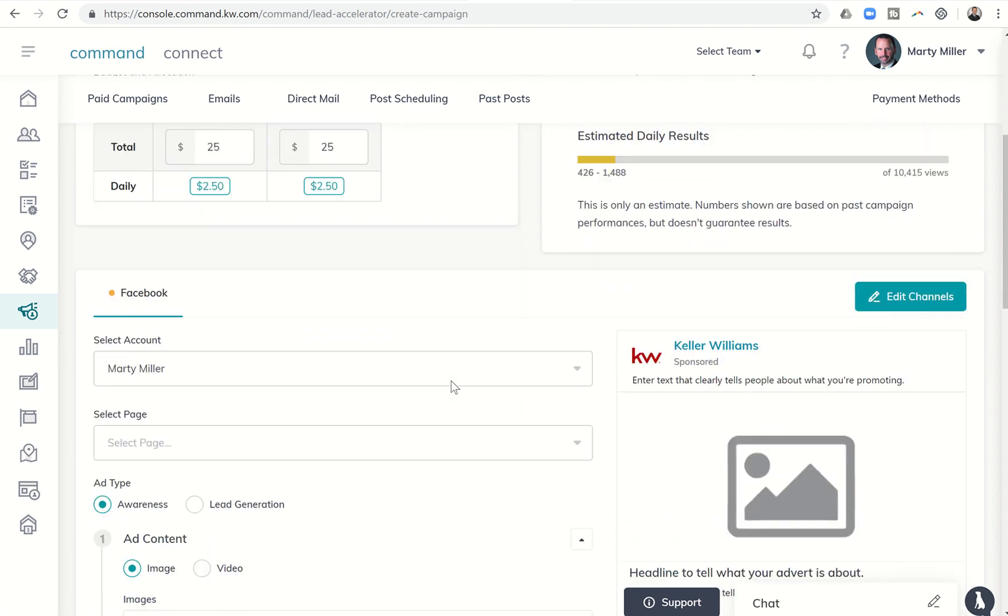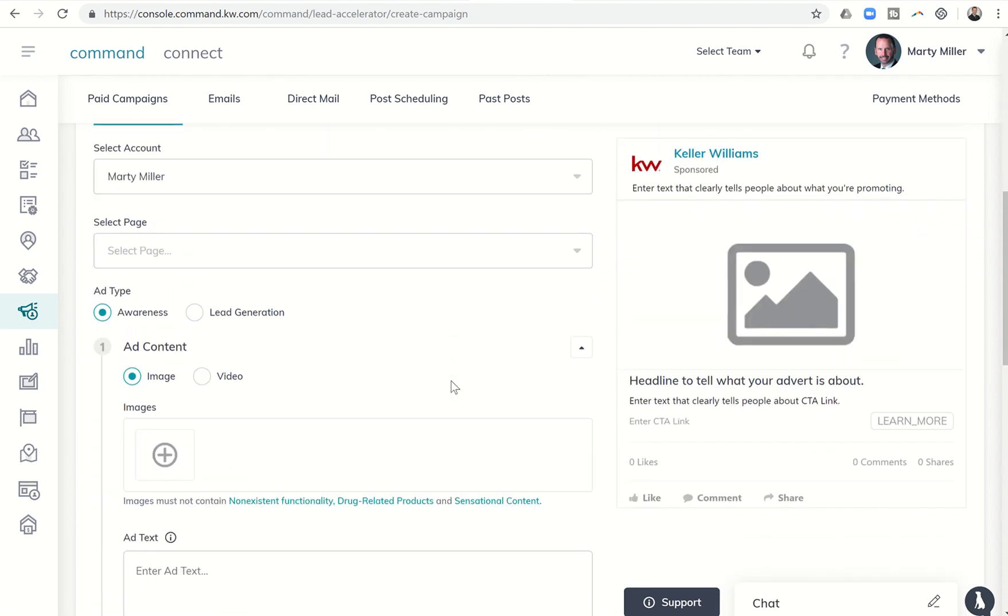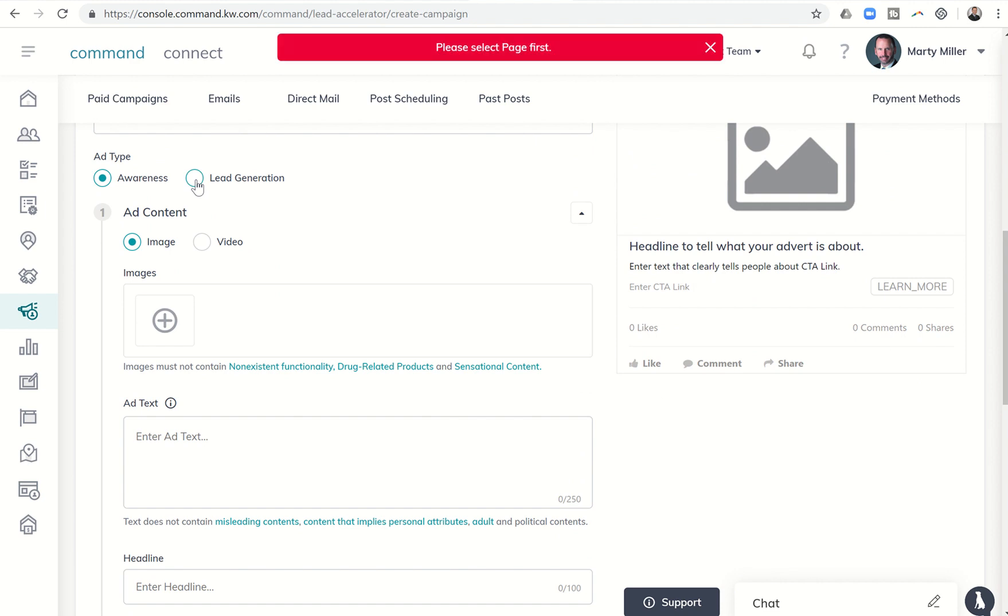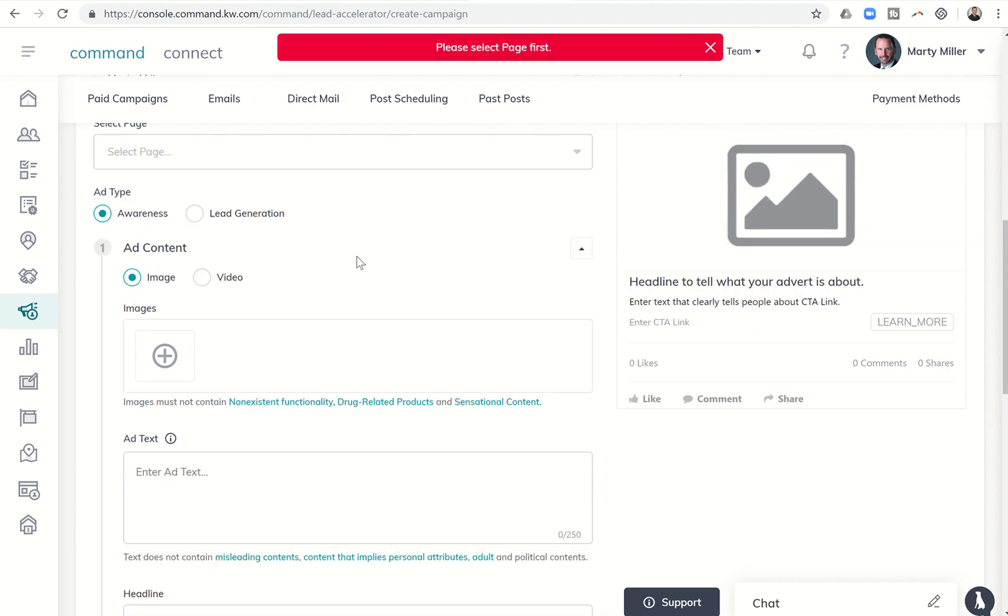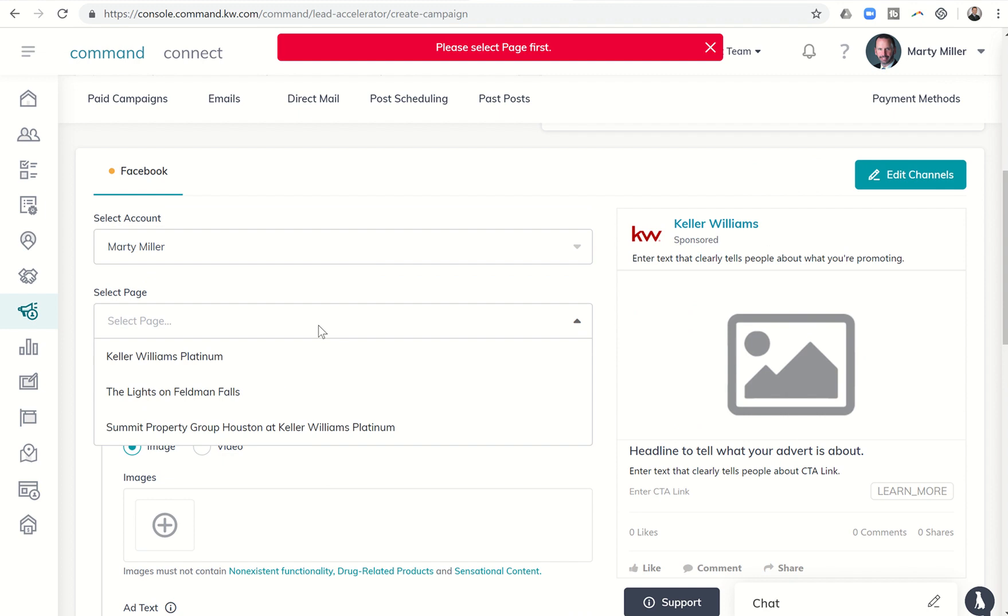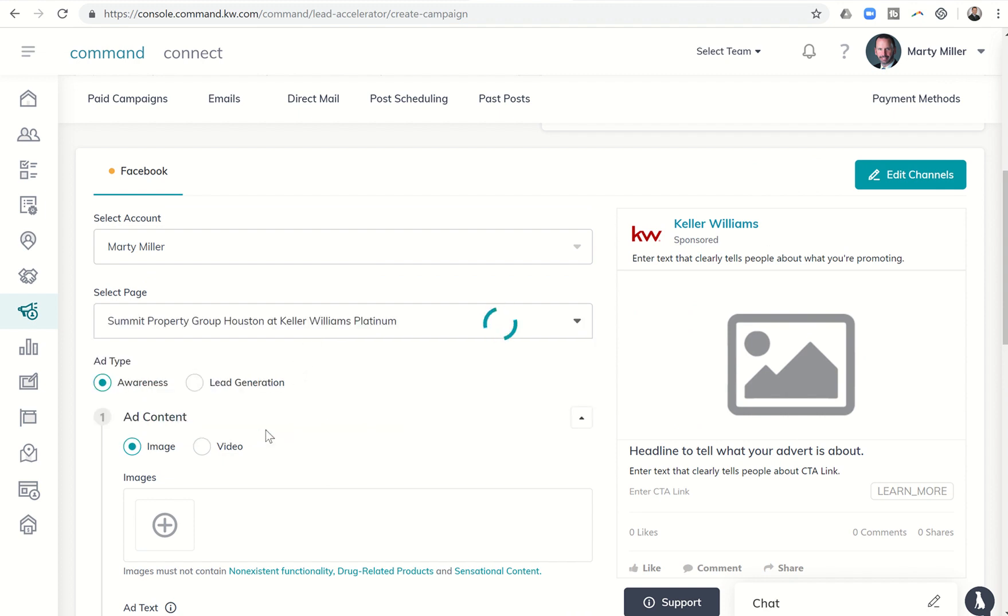Now normally you're going to go through and fill out all this information, but I just wanted to show you here under ad type, you now have the ability to click on lead generation. I have to select which one of my pages that I'm going to do the lead gen from, so I want to do it for my business page.